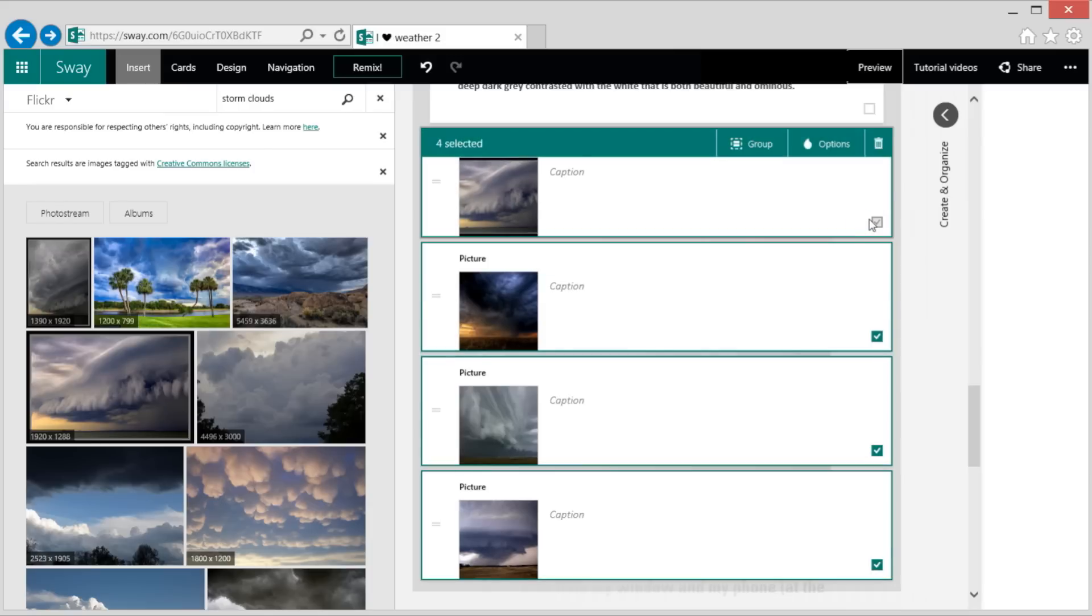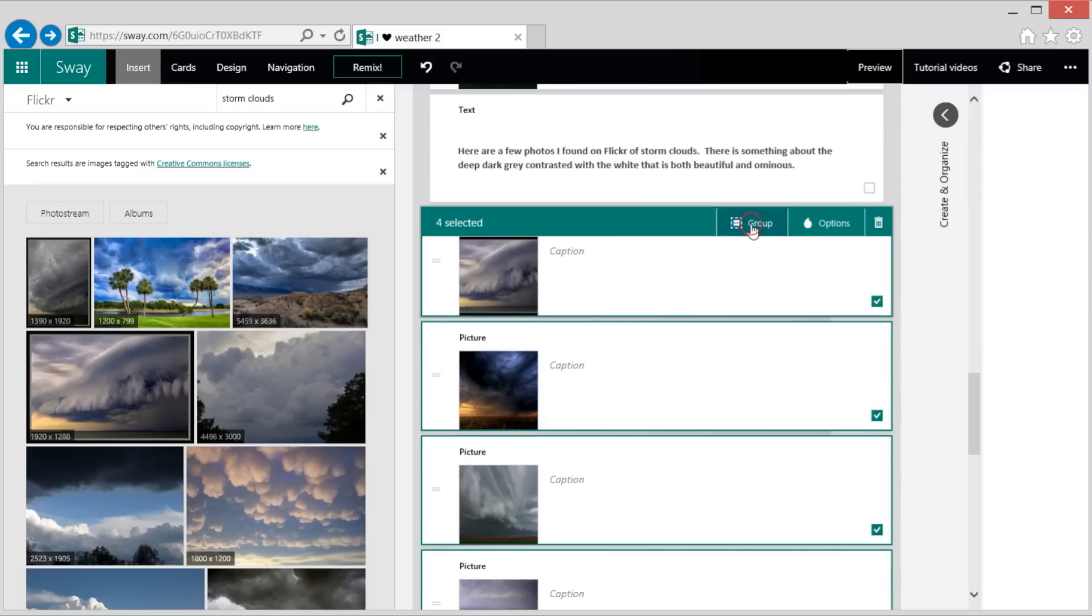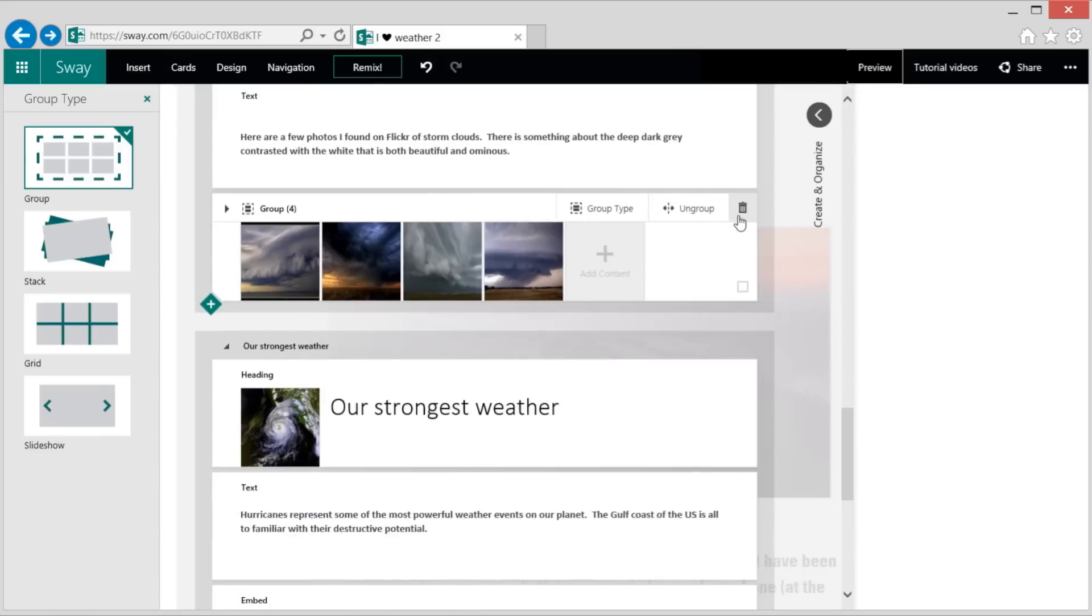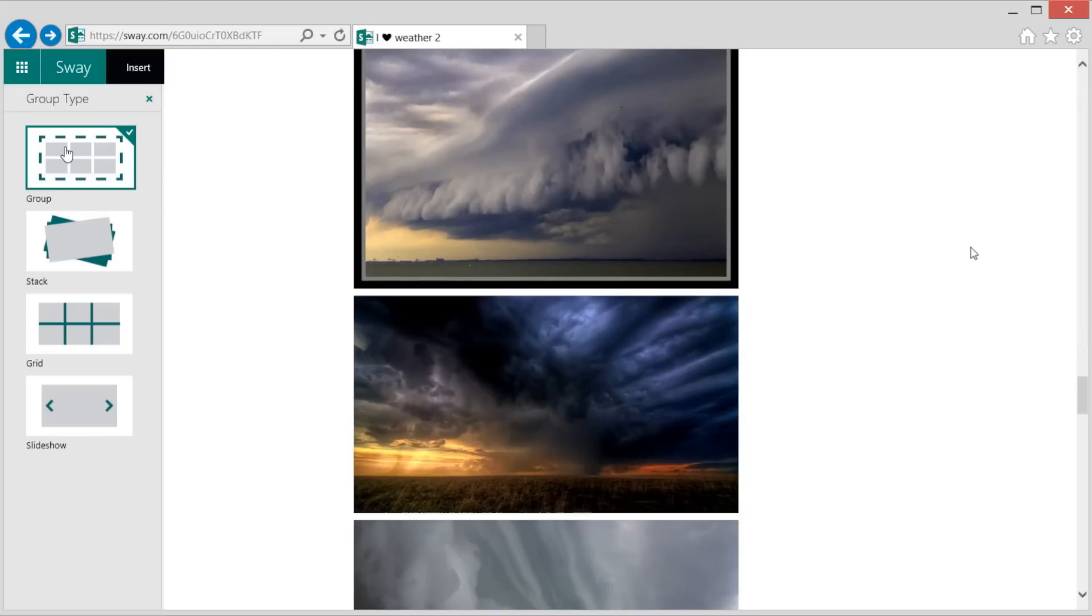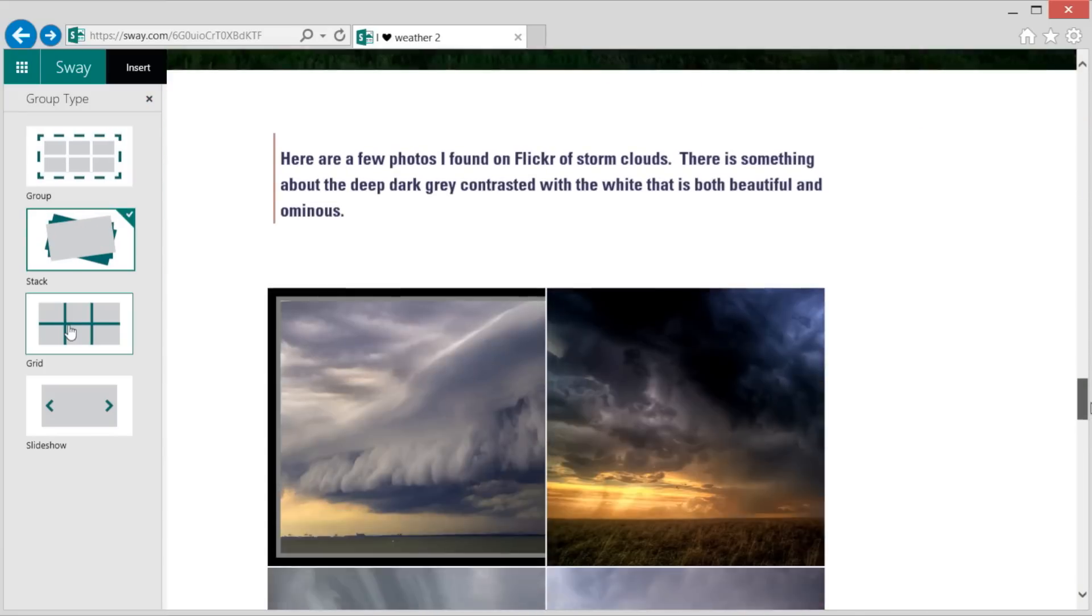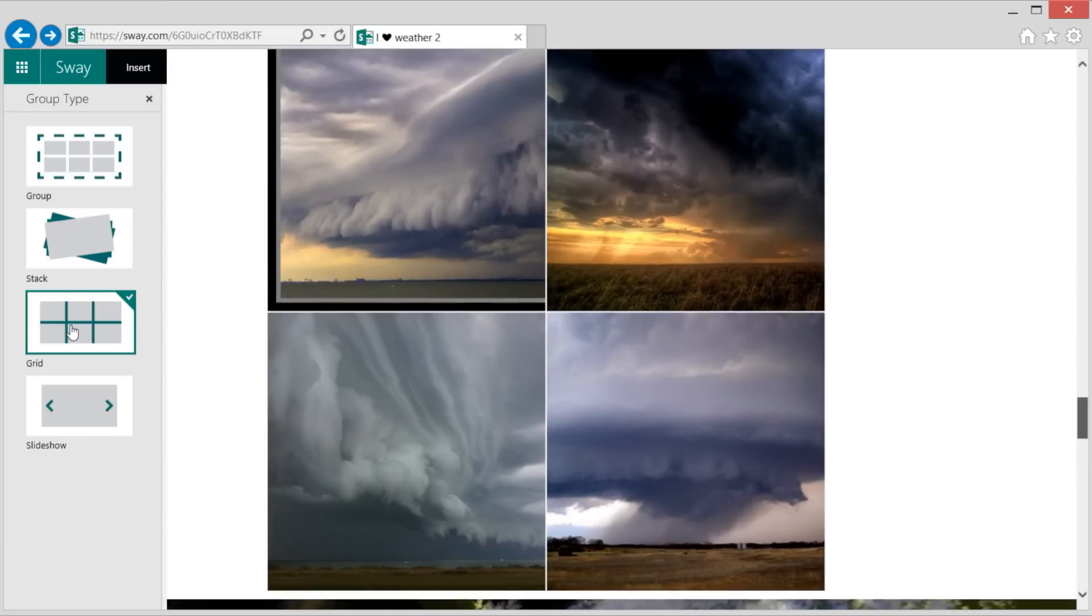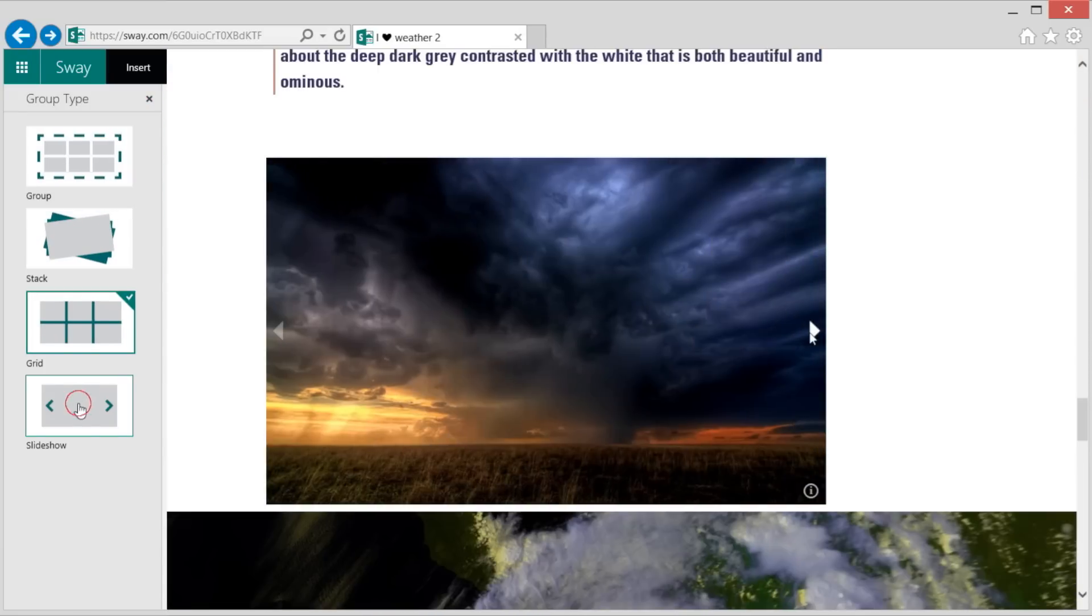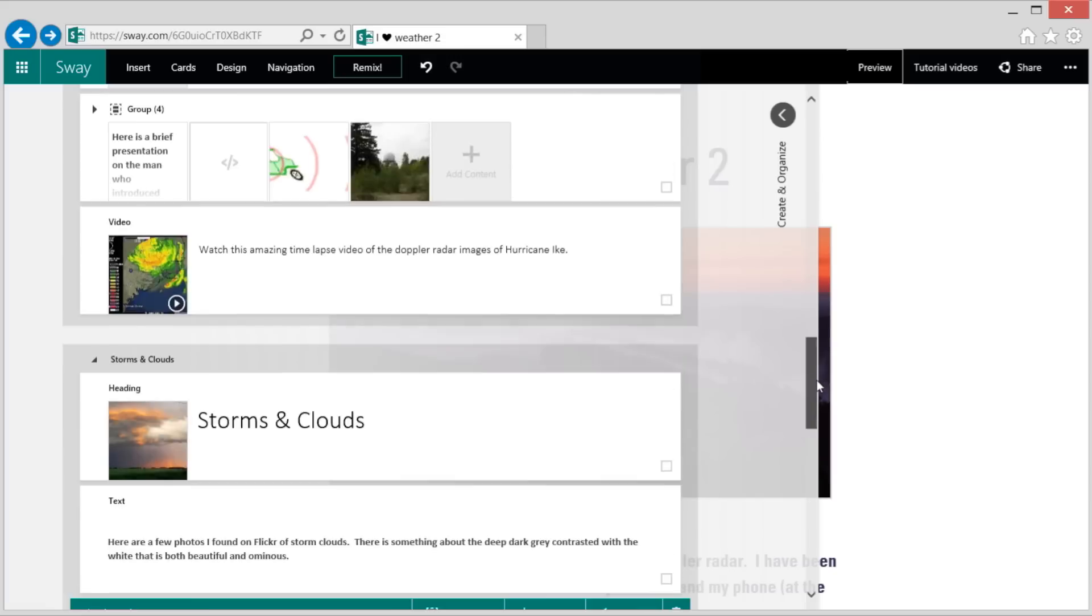Sway works with groups of images in four distinct ways. There's the default group where you can select a stack, a grid, or a slideshow.